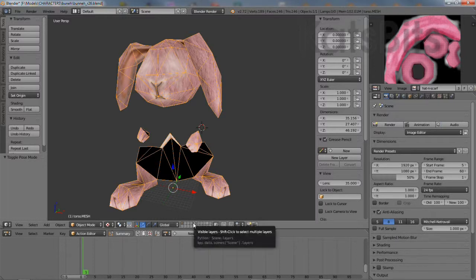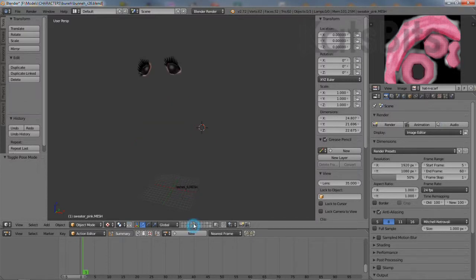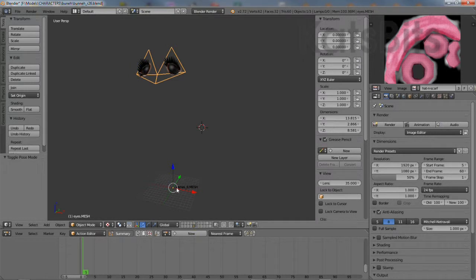So each of the components that need to be exported must be properly centered. It's important this be done before rigging and animating.